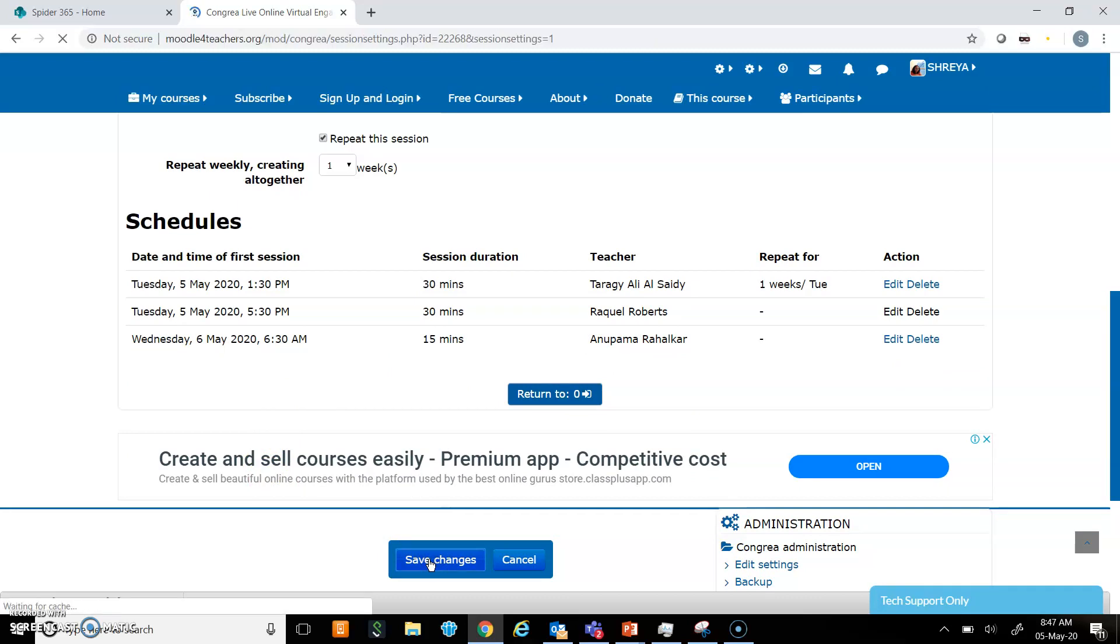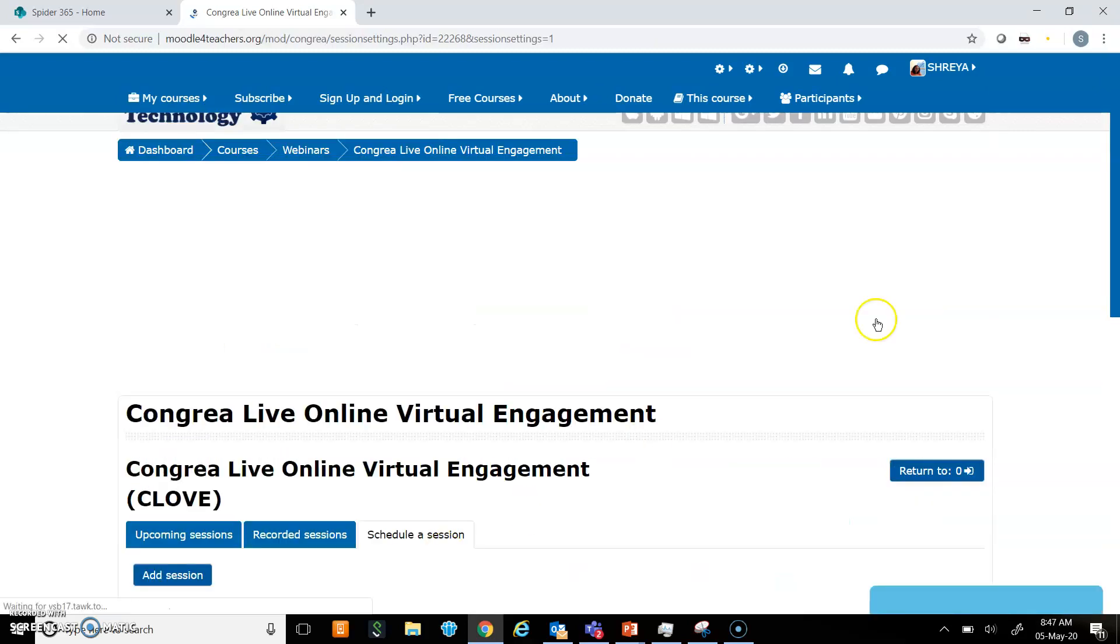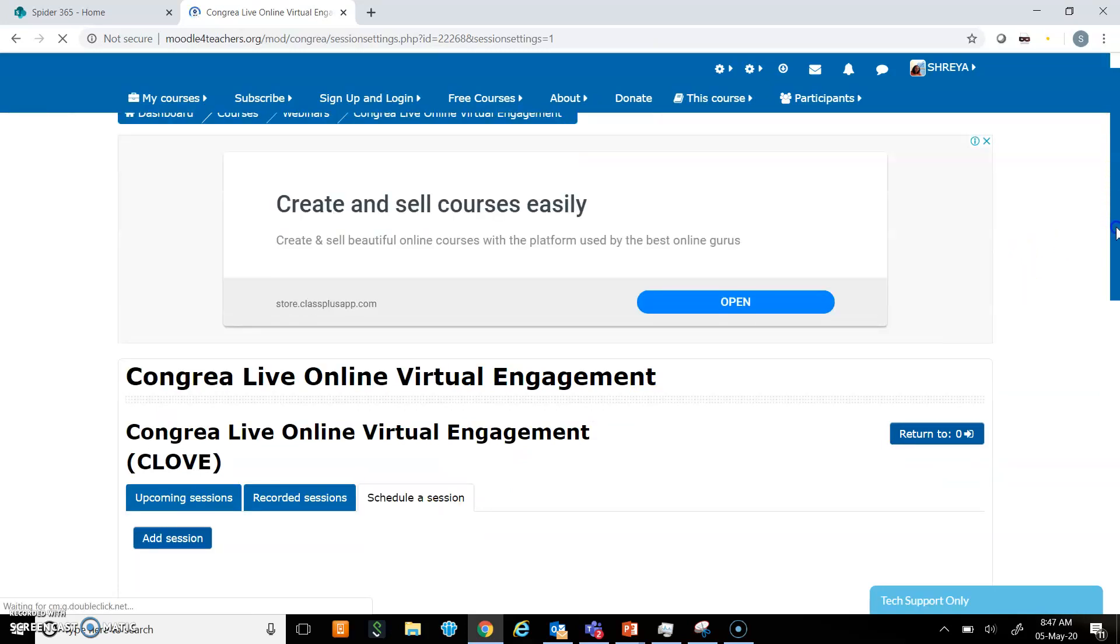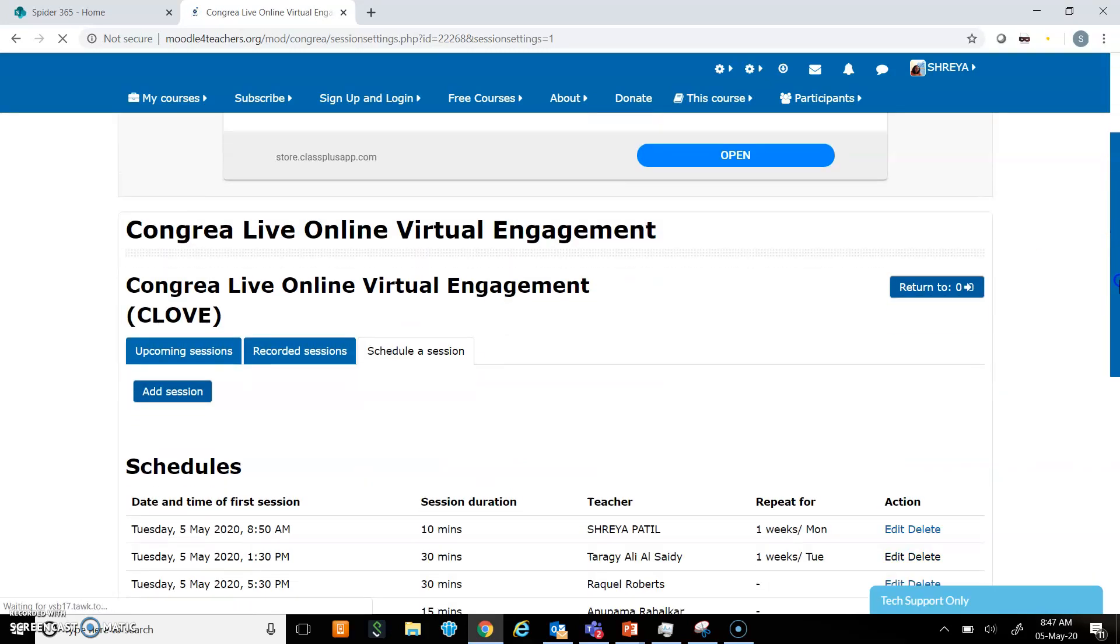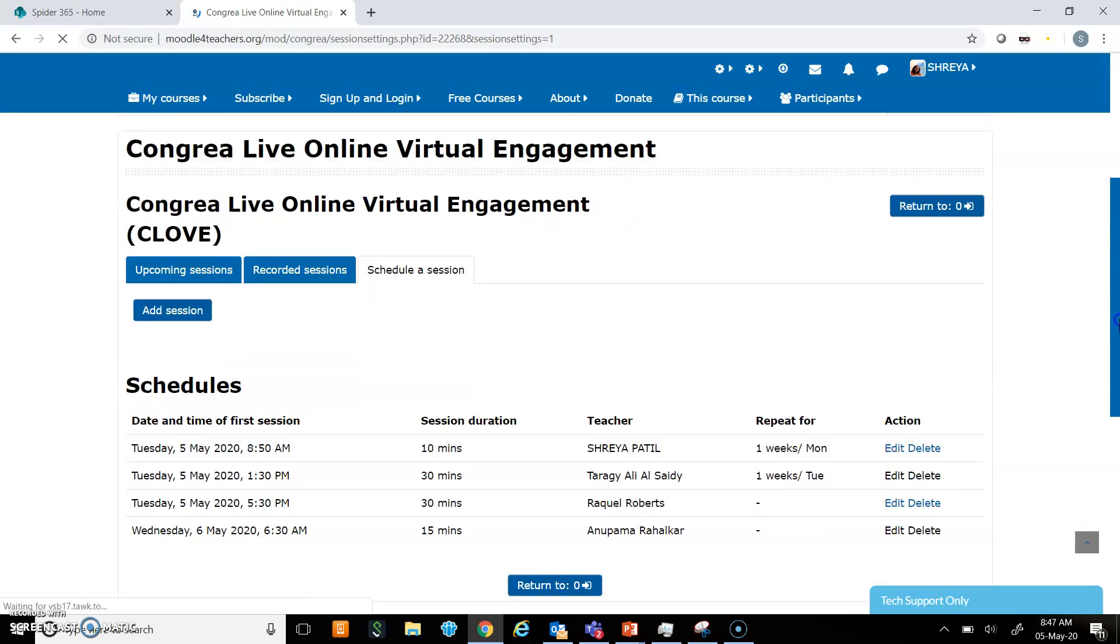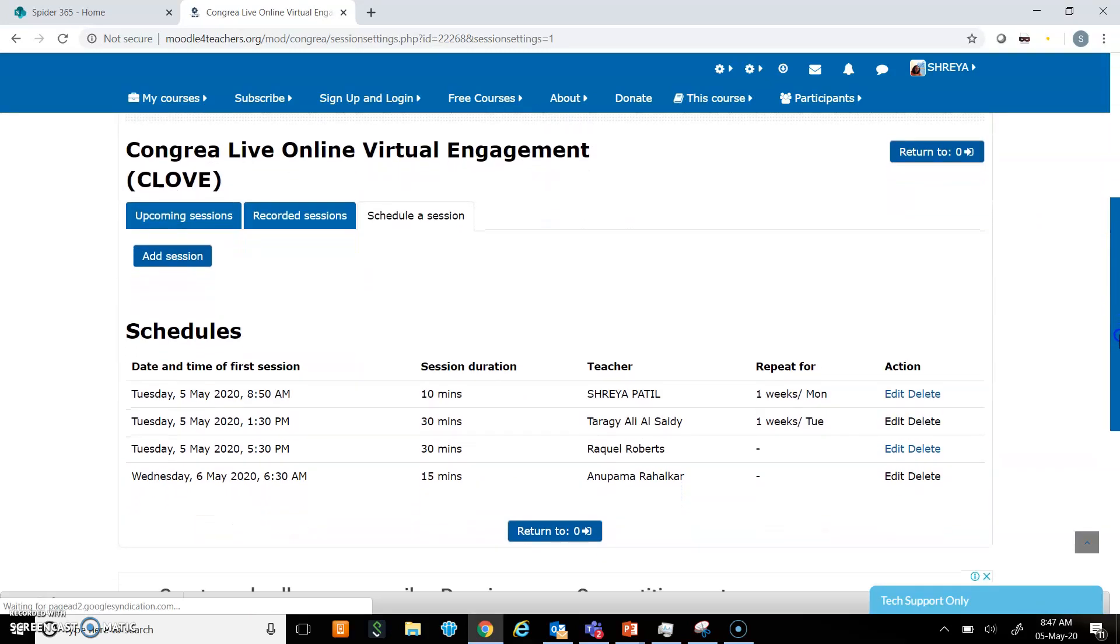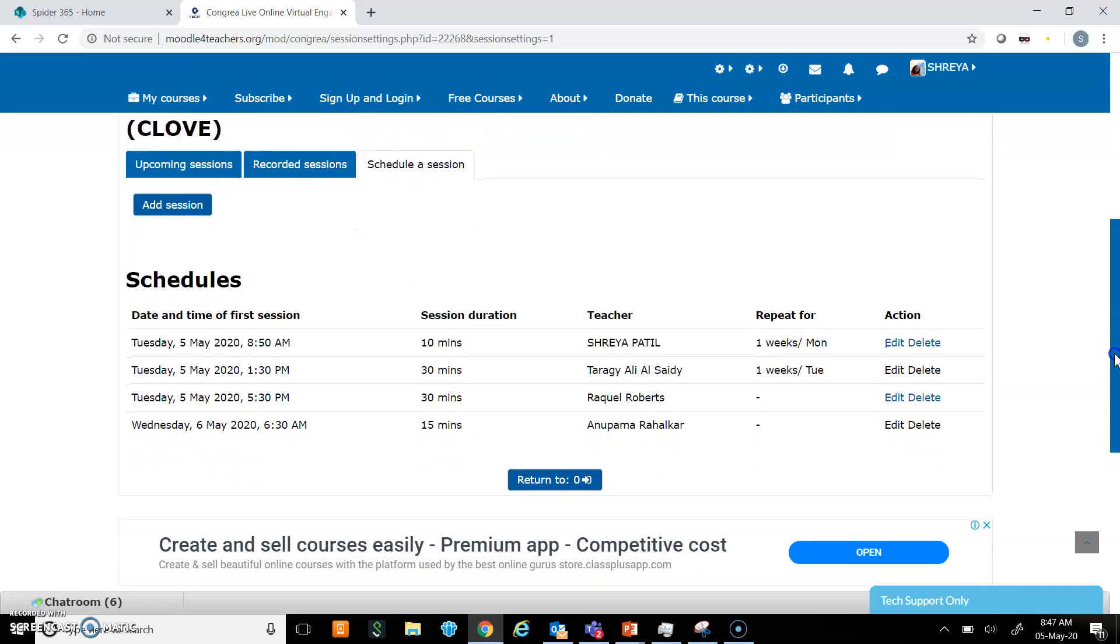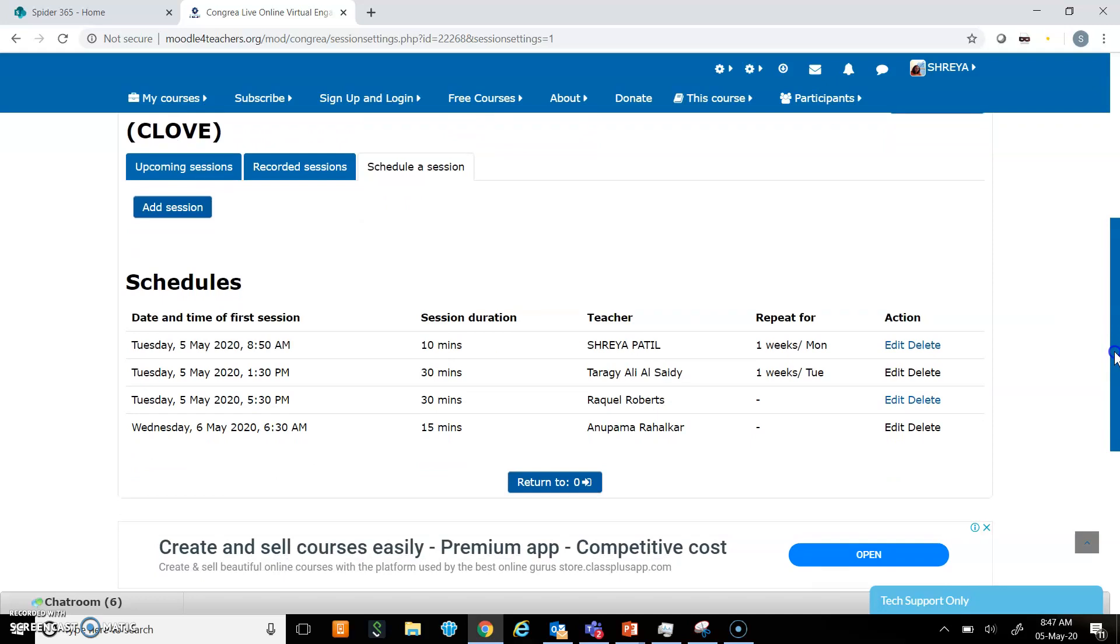It is quite simple in Congria to schedule a class. We just have to put the time and select our name as teacher, and that is how we create a new class. We are not asked to put details like title or description of the class.